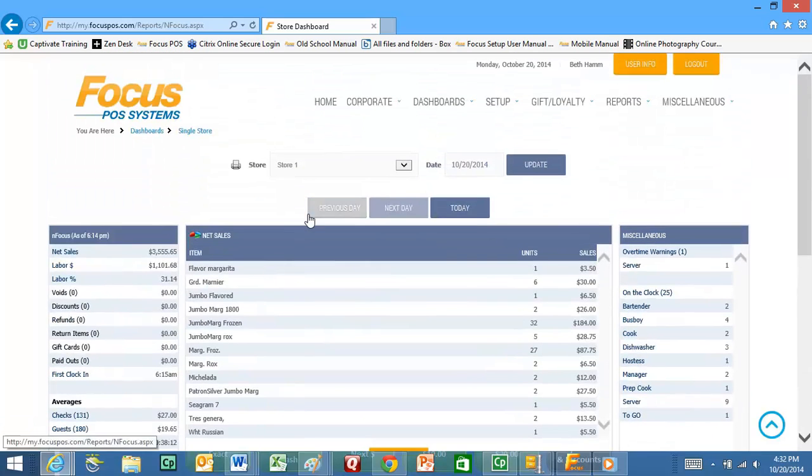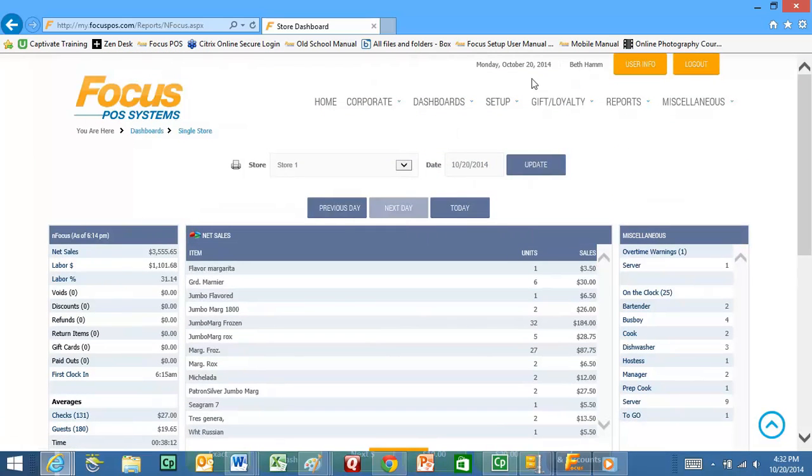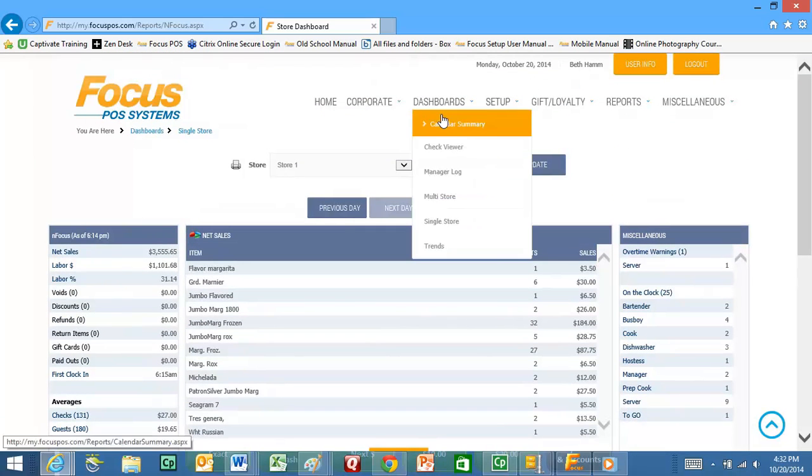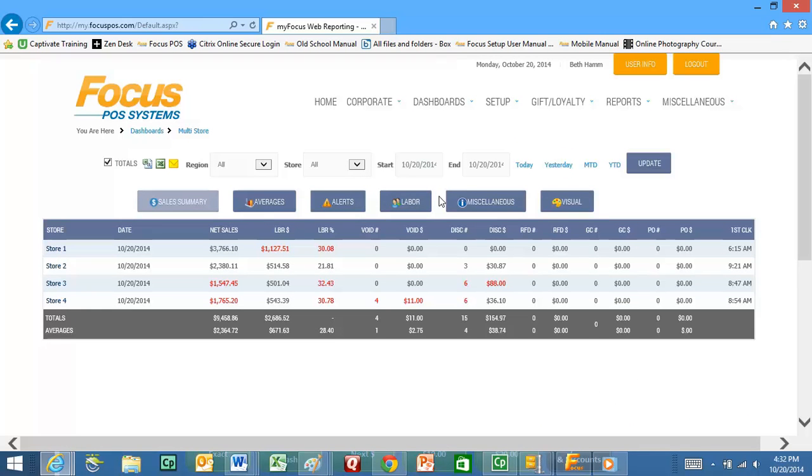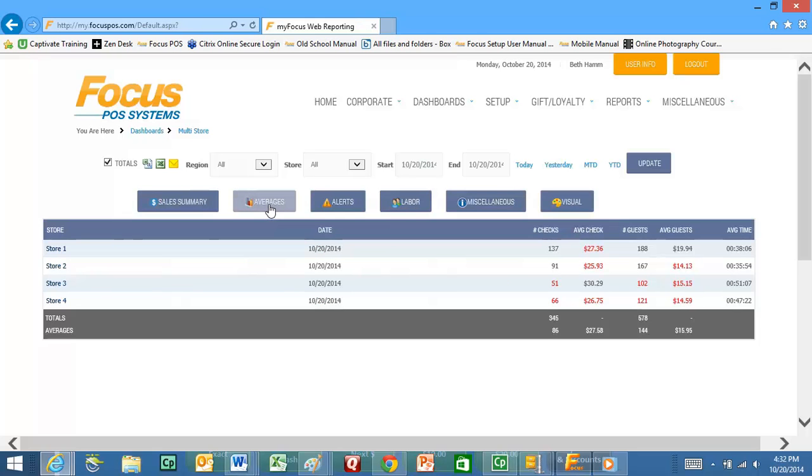Let's go ahead and go back to our multi-store dashboard and take a look at some other ways you can look at this data. You can click on the averages if you don't want to see all of that information. Maybe you just care about how many checks, what your average check is, and guest average.